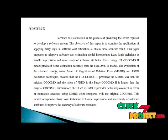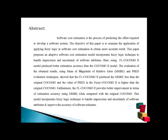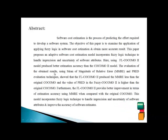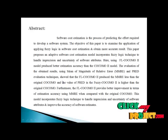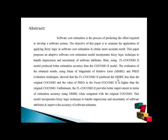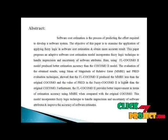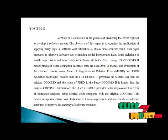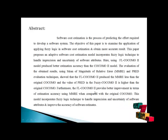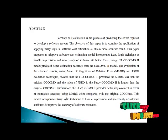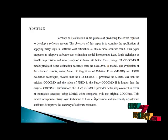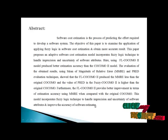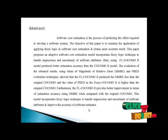Using fuzzy logic, the COCOMO 2 model produces better estimation accuracy than the original COCOMO 2 model. The evaluation uses mean magnitude of relative error (MMRE) and PRED evaluation techniques. The fuzzy logic COCOMO 2 produces MMRE less than the original COCOMO 2, and the PRED value in the fuzzy COCOMO 2 is higher than the original COCOMO 2. This model incorporates fuzzy logic techniques to handle imprecision and uncertainty of software attributes and improve the accuracy of software estimates.